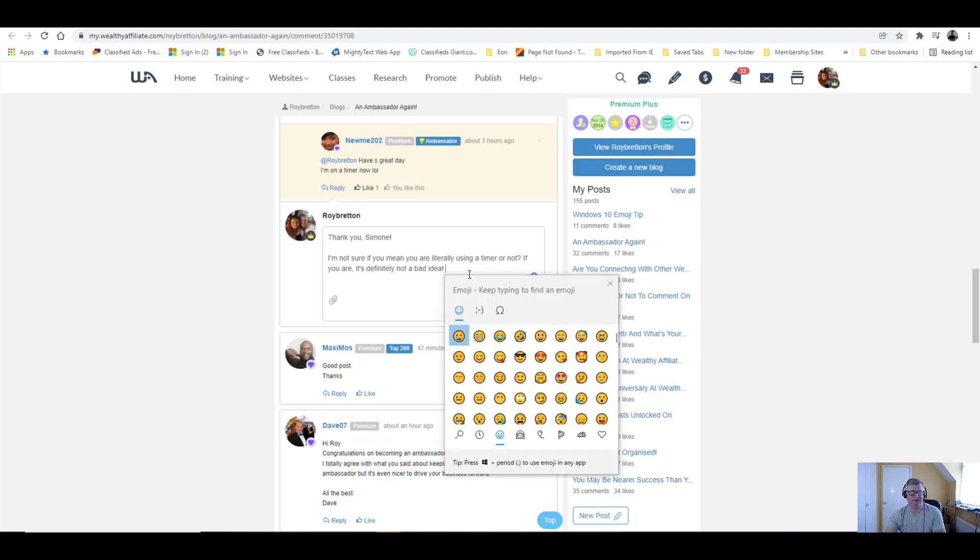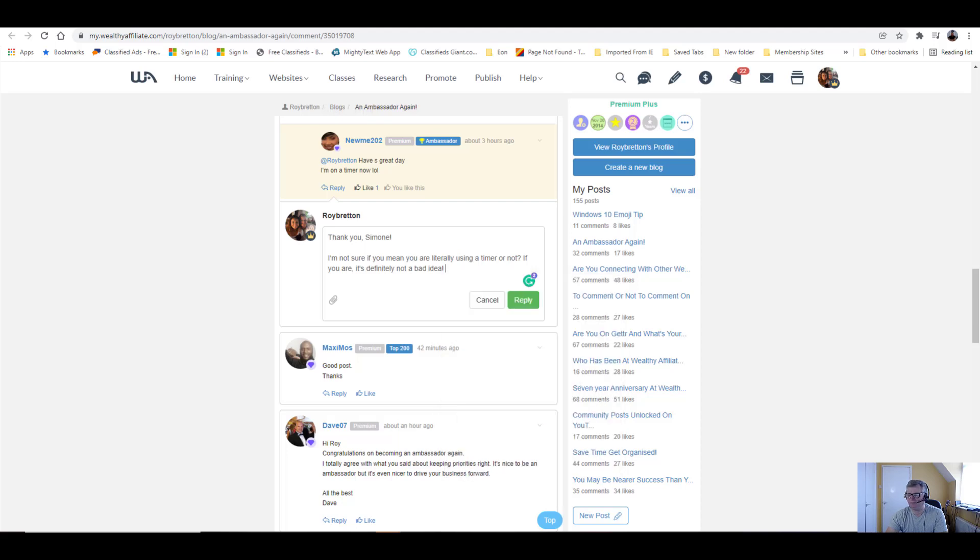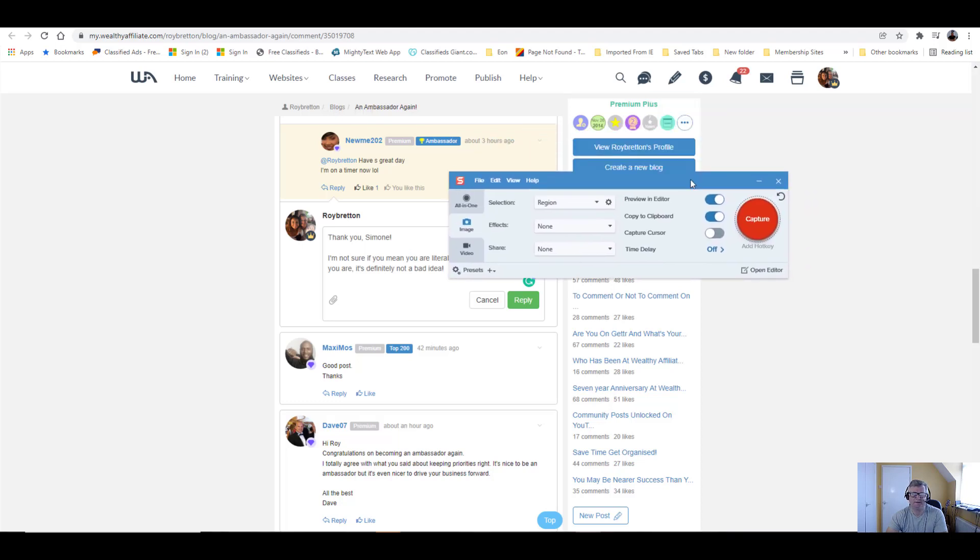So let's bring this emoji window up. What happens when we click on Snagit is as soon as we click on anything, it immediately disappears. So let me bring the capture window.